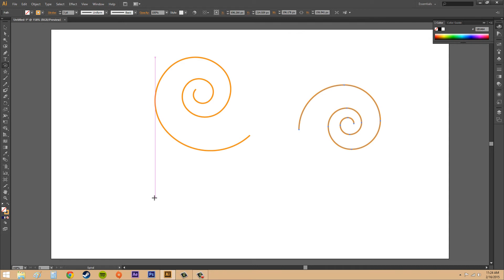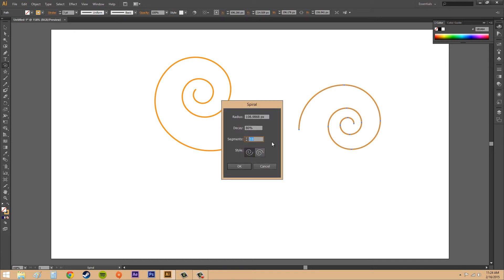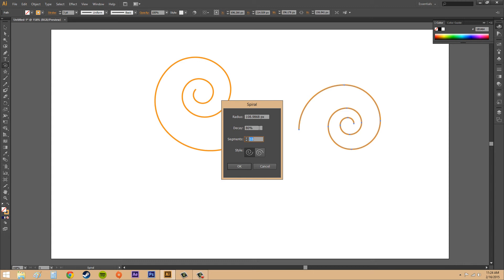The cool part is when we click on the spiral we can start editing it. Click and we've got radius, decay, segments and style. The radius is how wide it is from the center. The decay is how long it goes until it doesn't really become a spiral anymore, or the actual definition is the amount each wind decreases.